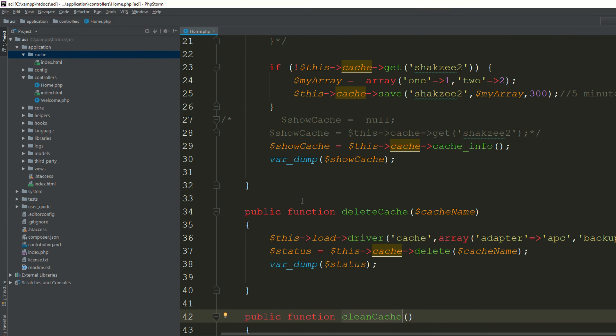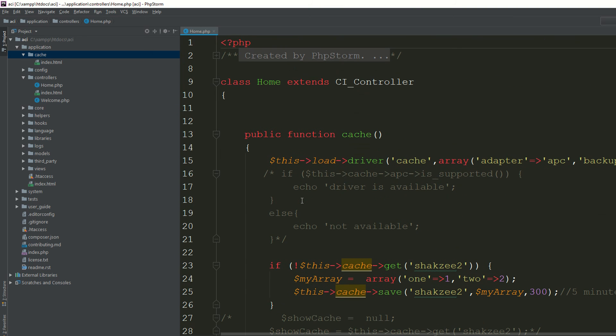In this way you can store your cache, retrieve your cache, delete a specific cache, or clear all caches from the cache folder. You can also check whether the APC alternative PHP driver is available or not. I think this is enough for today — in the next section we are going to cover some other topics, so thank you for watching.